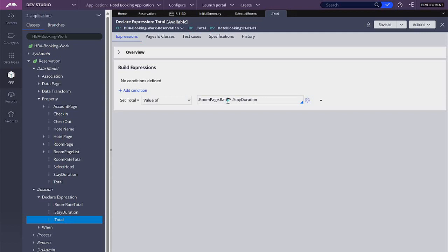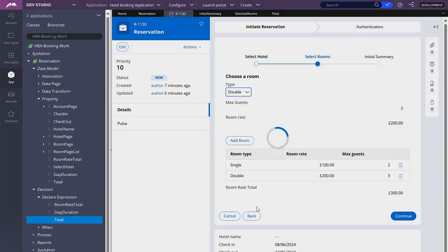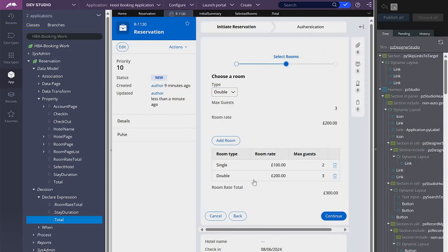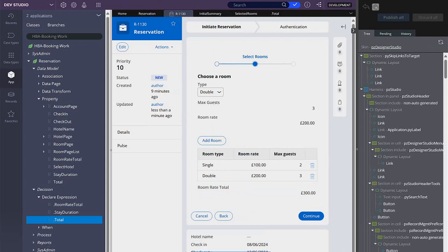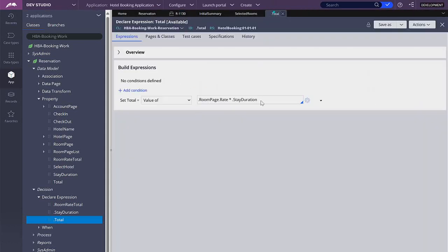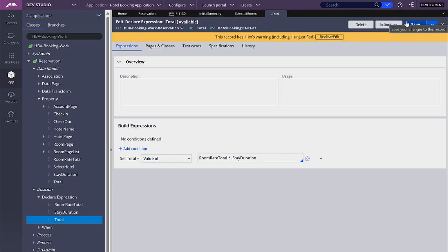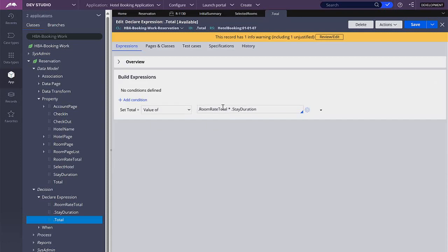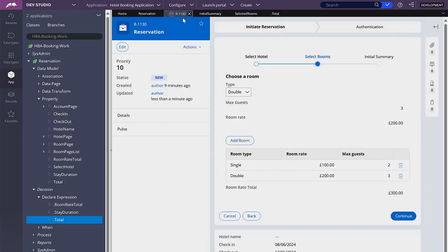So here we want to change this to the sum of all the rates from the selected rooms. And what property is that? Let's go back. It's room rate total. The name is room rate total. Here we want to go back. Okay, let's refresh.